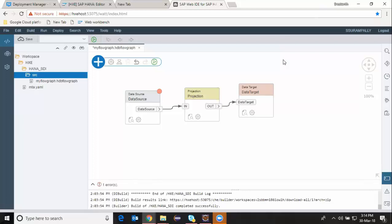Hi, welcome back to HANA Developer Channel. My name is Srikhan. In this series of videos, I'm explaining the concepts of HANA Access Advanced Server and WebIDE for HANA developments. In this video, I'm going to show you developing SDI flow graphs in WebIDE for HANA.